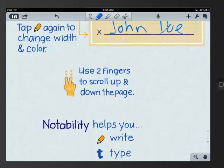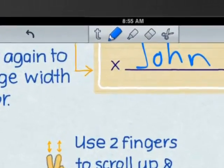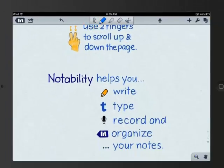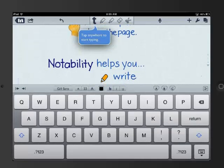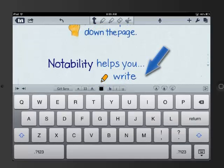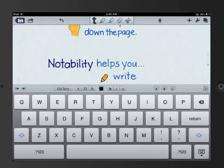You already figured out that the pen tool in Notability rocks. Now let's take a closer look at the text tool. If you need to type notes during class, press on the T. Then you can tap anywhere to start typing. Notice that a keyboard pops up with several toolbar options in the top menu.